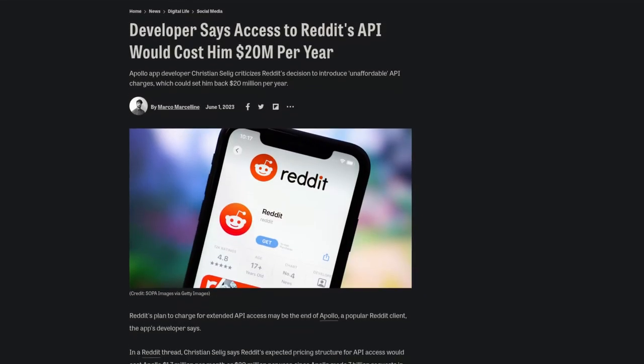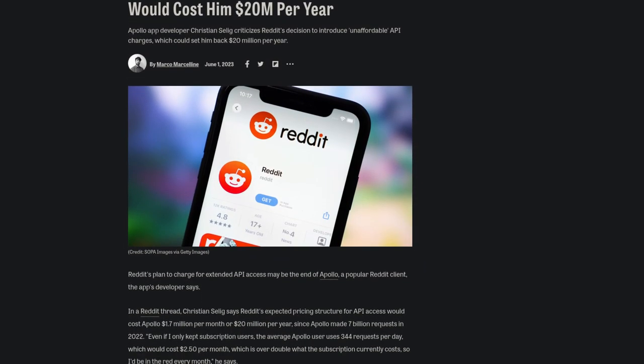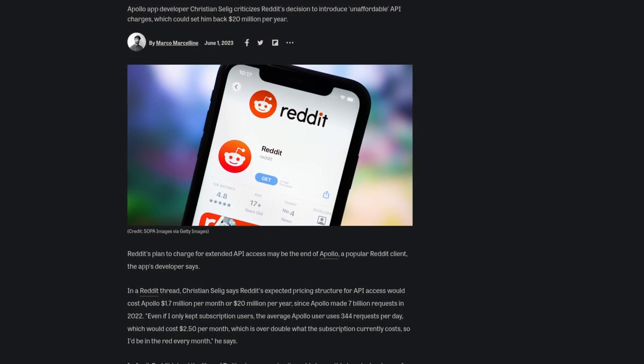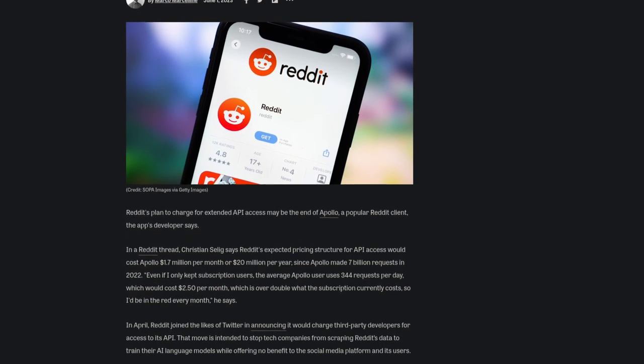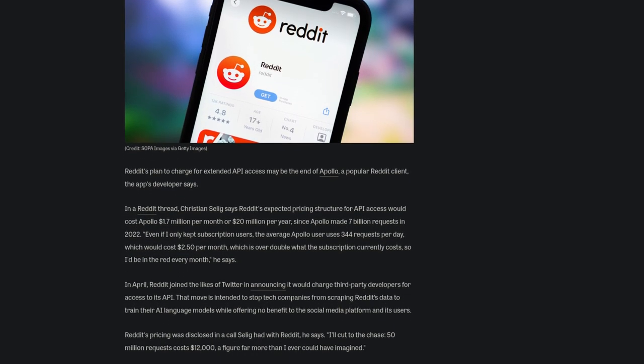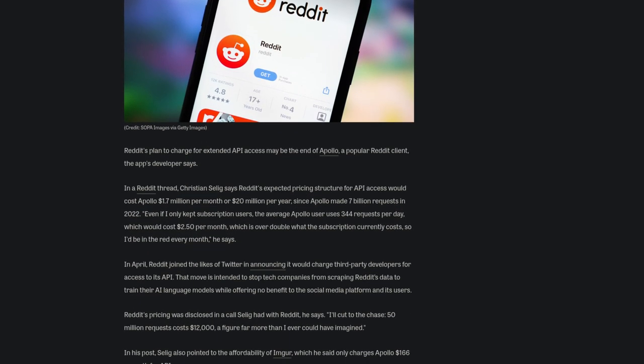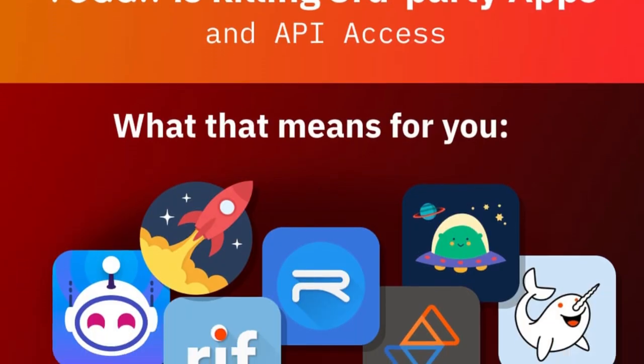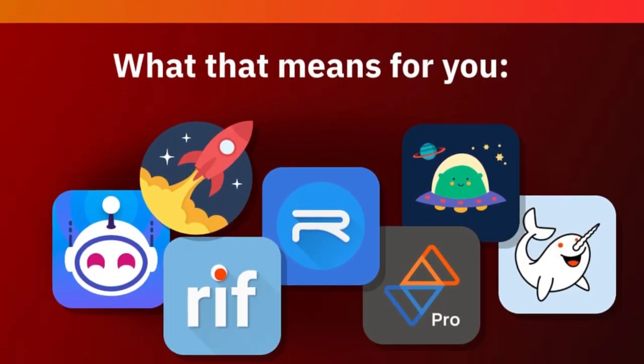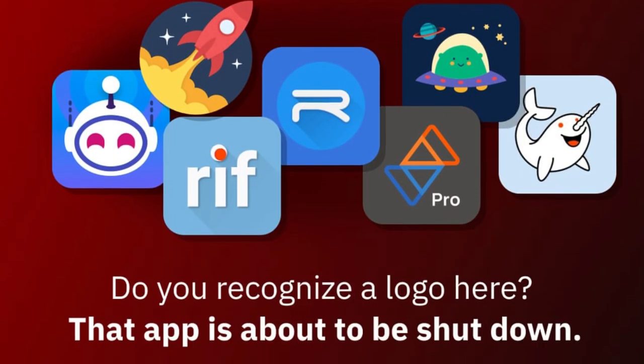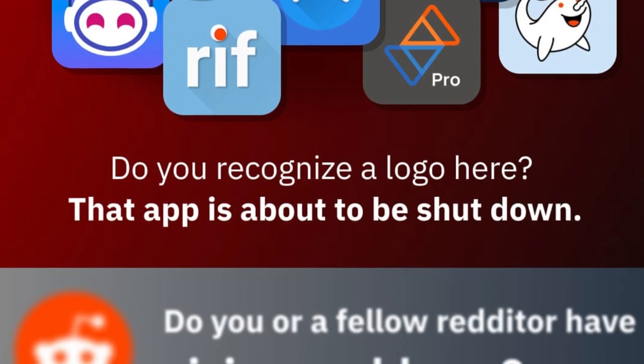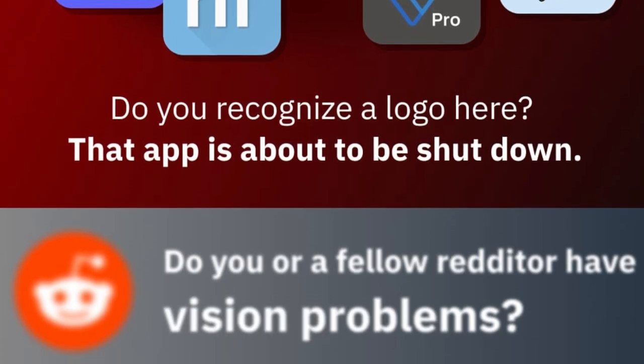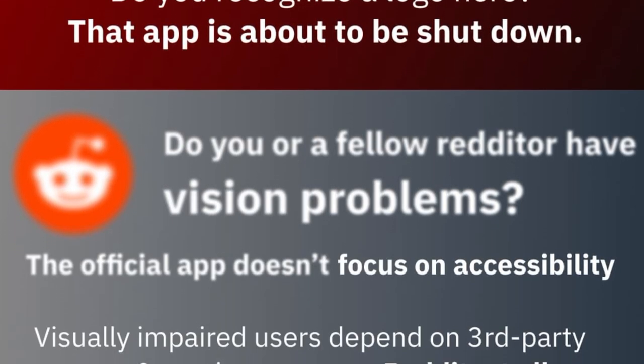You've probably seen the news. Reddit followed Twitter and is now charging a ridiculous amount of money to access its API, which means that third-party, open-source and proprietary clients are going to disappear.